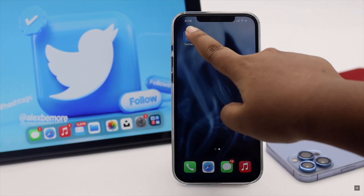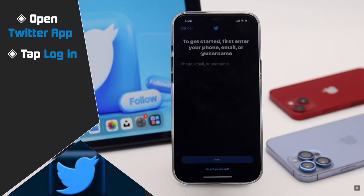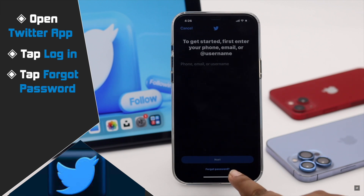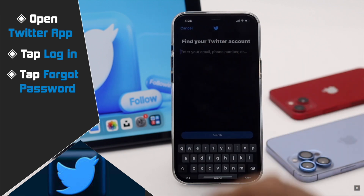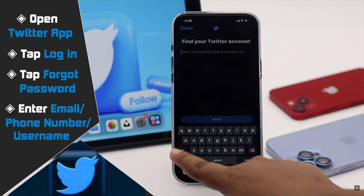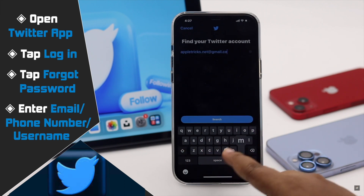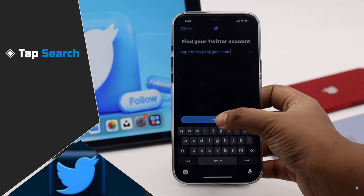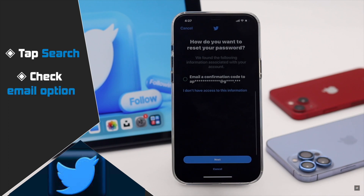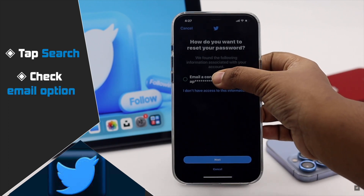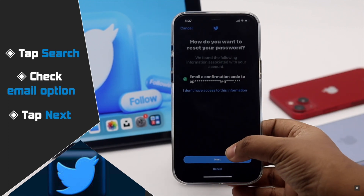Open the Twitter app, tap Login, then tap Forgot Password. You need to find your account — enter your email, phone number, or username, then tap Search. Check this option if you have access to your email or phone, then tap Next.